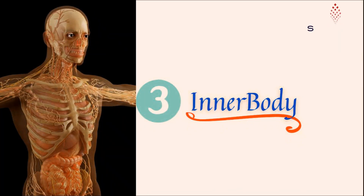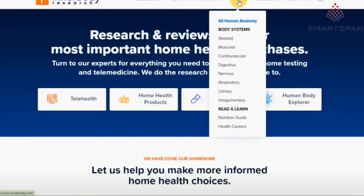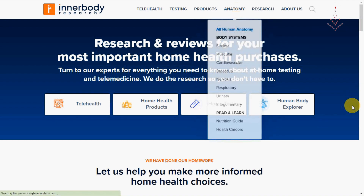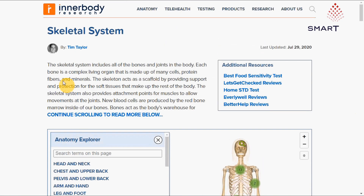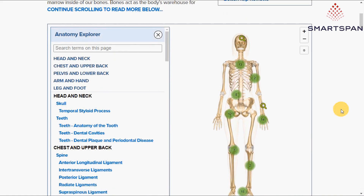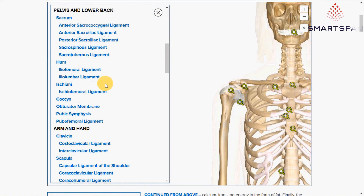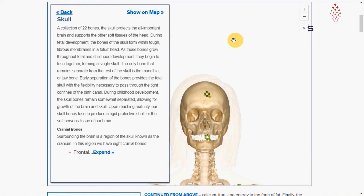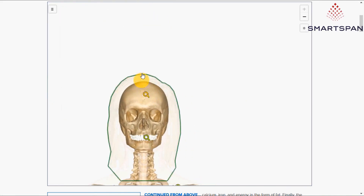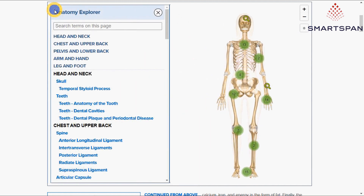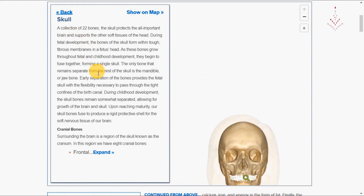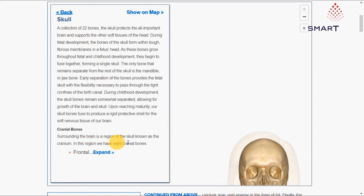Inner Body is an educational website designed for anyone interested in learning human anatomy. It provides an interactive journey through the 10 systems of the human body using tutorials, animations, diagrams, and descriptive links. With Inner Body, we can manipulate 3D images of the body. They start with a full body view, which can be explored by highlighting and dimming, with the goal to locate objects and understand their orientation in the body.